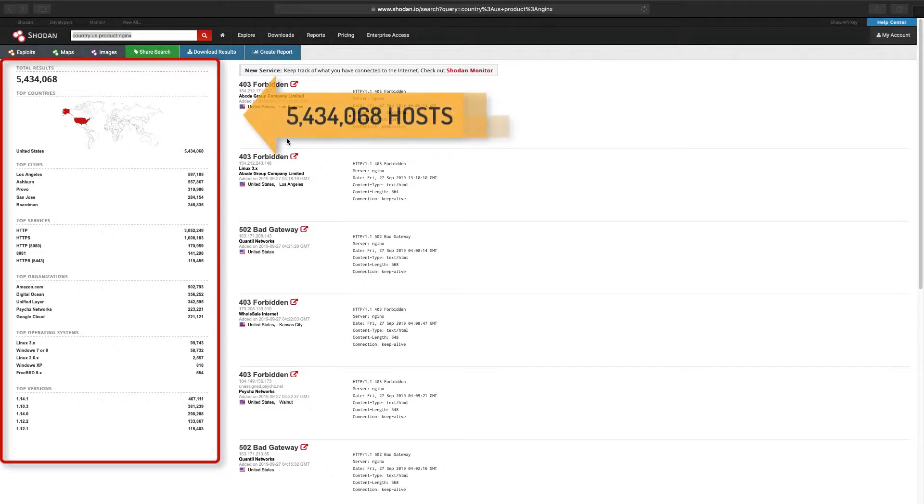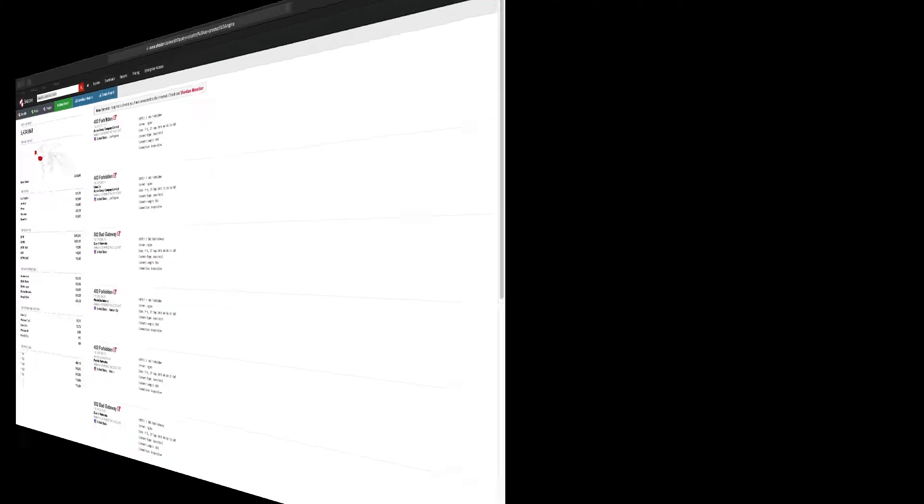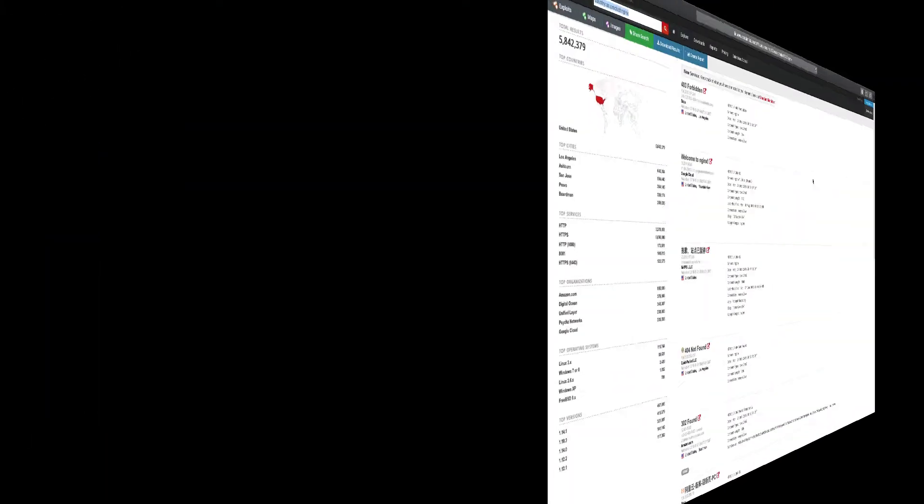Shodan is updated regularly, so don't be surprised if your searches yield dramatically different results over time.